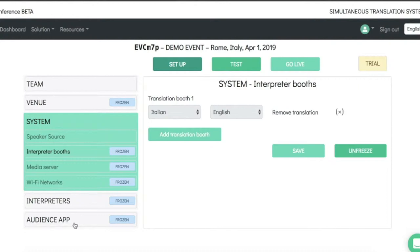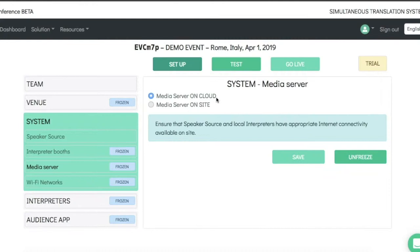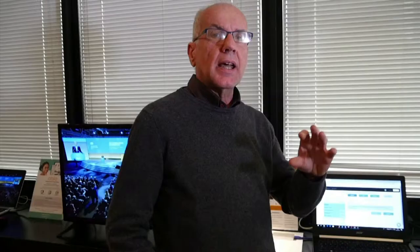Assignments of the interpreters — the names of the two interpreters operating in the booth. The language channels that will be delivered to the audience. And the media server, which is the module that takes care of the distribution of the audio-video streams throughout the event.